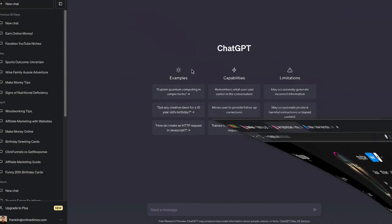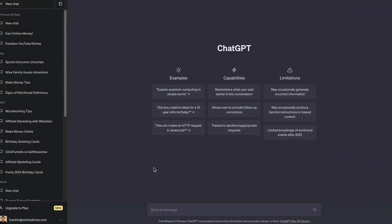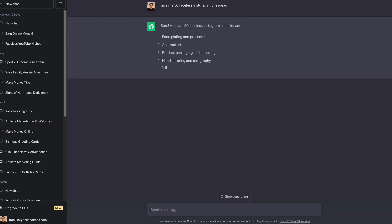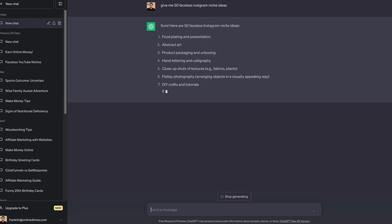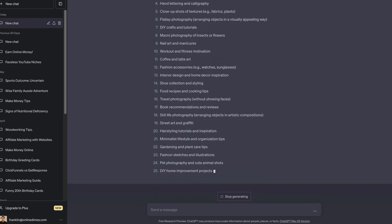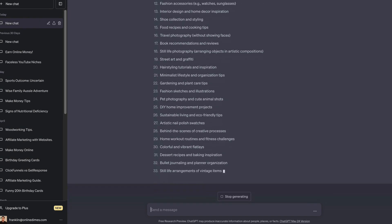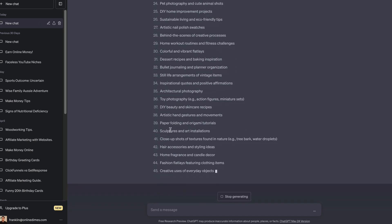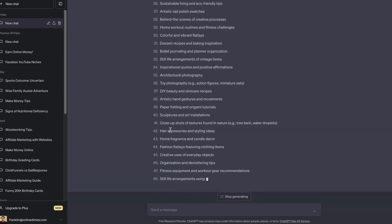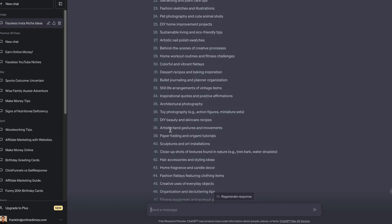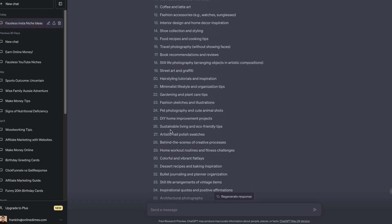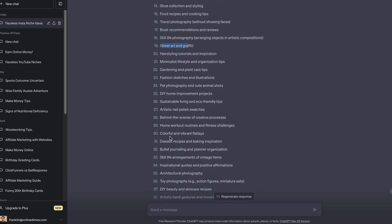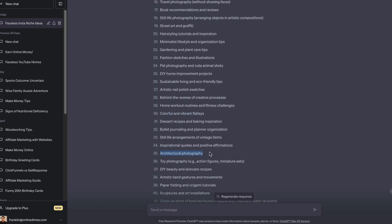If you don't want to go into that, go to ChatGPT and say something like 'give me 50 faceless Instagram niche ideas' and it will give you a bunch of ideas you could potentially use. For example, I see abstract art - that would be potentially good for AI. Keep in mind most of these aren't really relevant, but you can get some really good AI niches in this list. Street art and graffiti would be good. You could do AI for that.